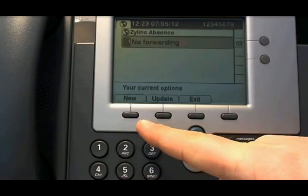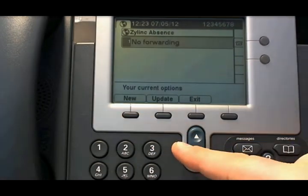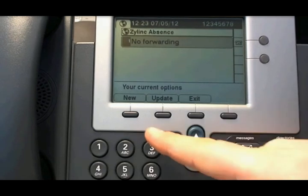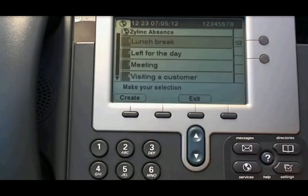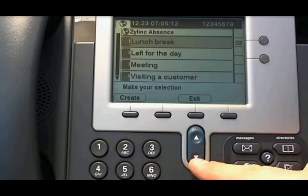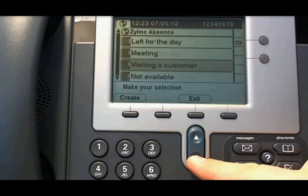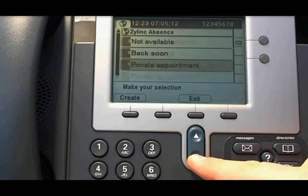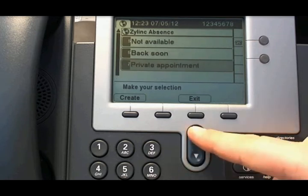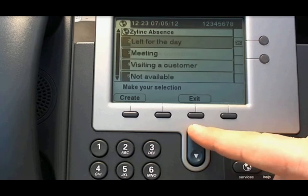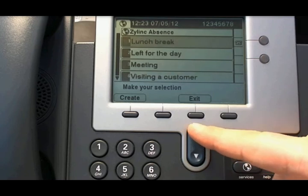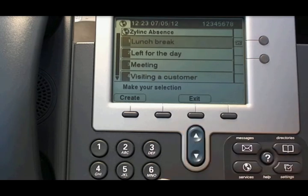This phone doesn't have any Absence set, so we will create a new one by pushing the new button. You will see a list of predefined Absences, and each Absence has a predefined time. Now we show you lunch break.